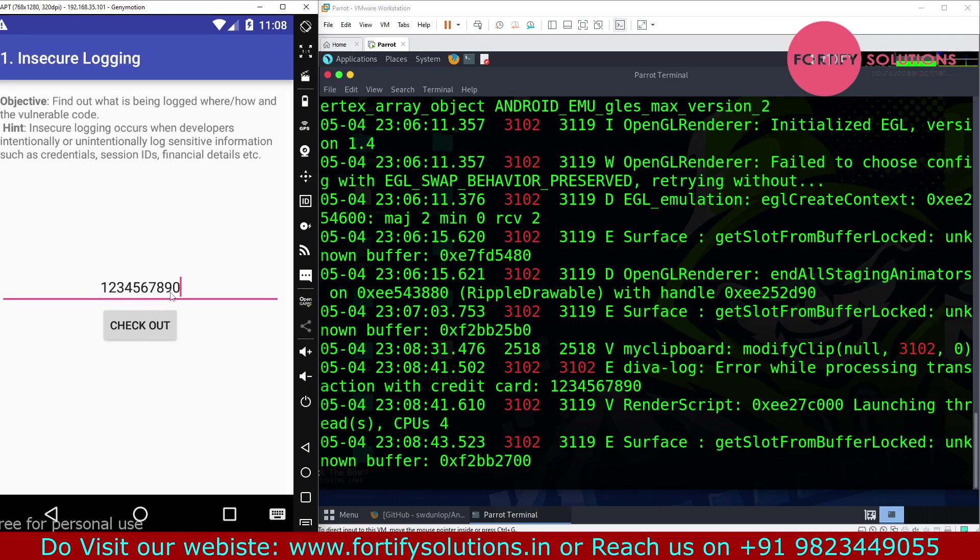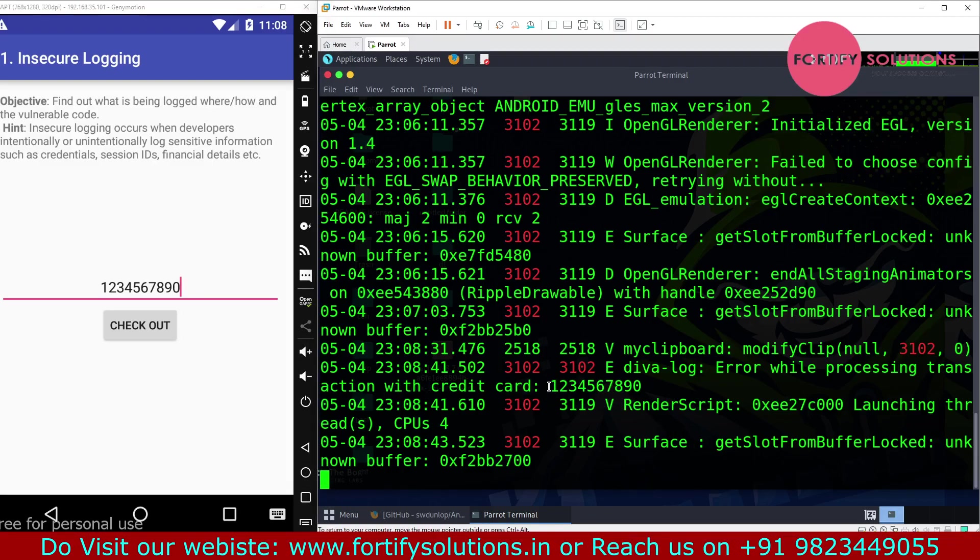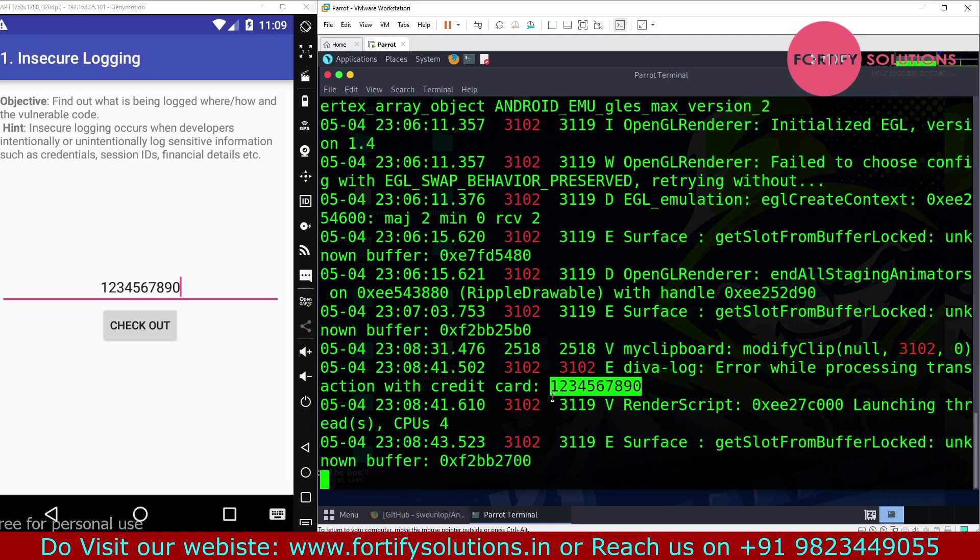Now we will understand that when I put 1234567890, that is the credit card and it's printing here in plain text.